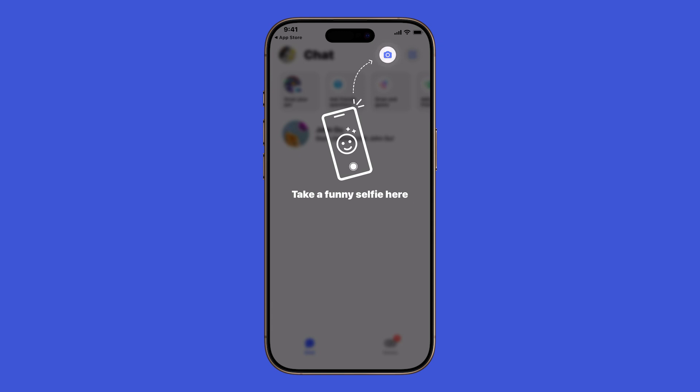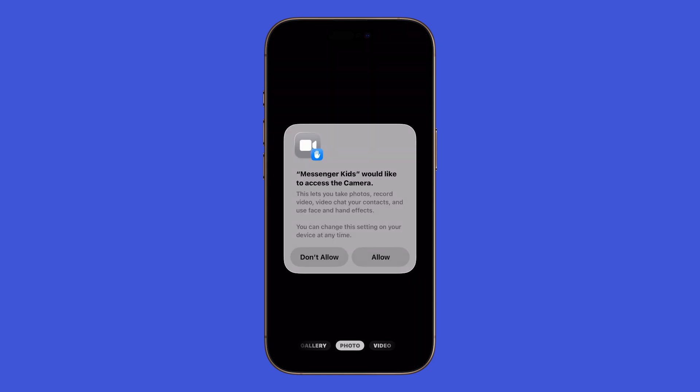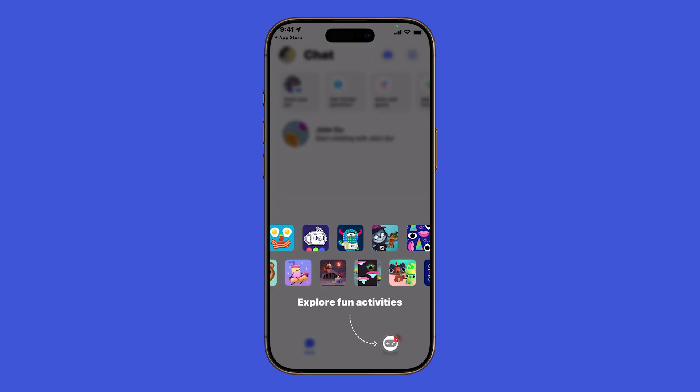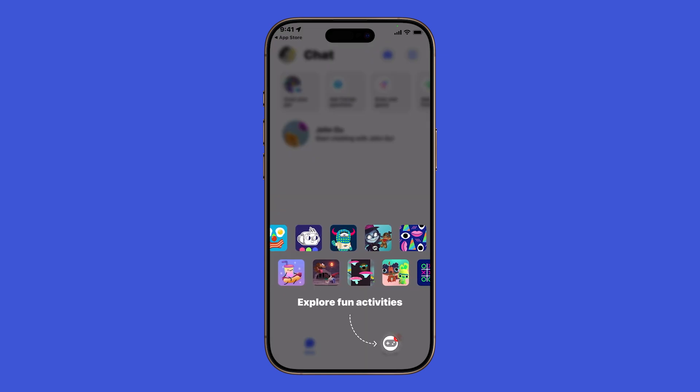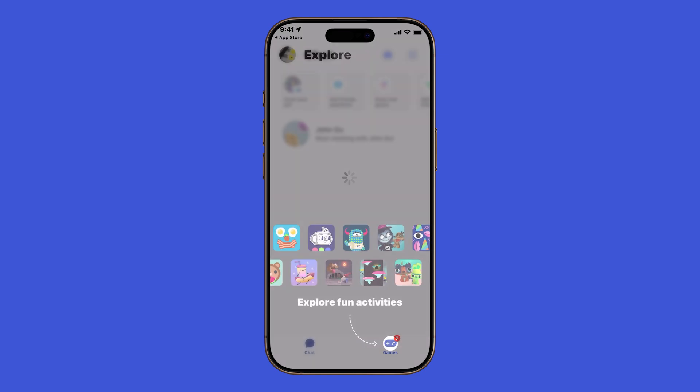If this video helped you set up Messenger Kids, please give it a like. And check out my other iOS 26 guides to learn even more ways to make the most of your iPhone.